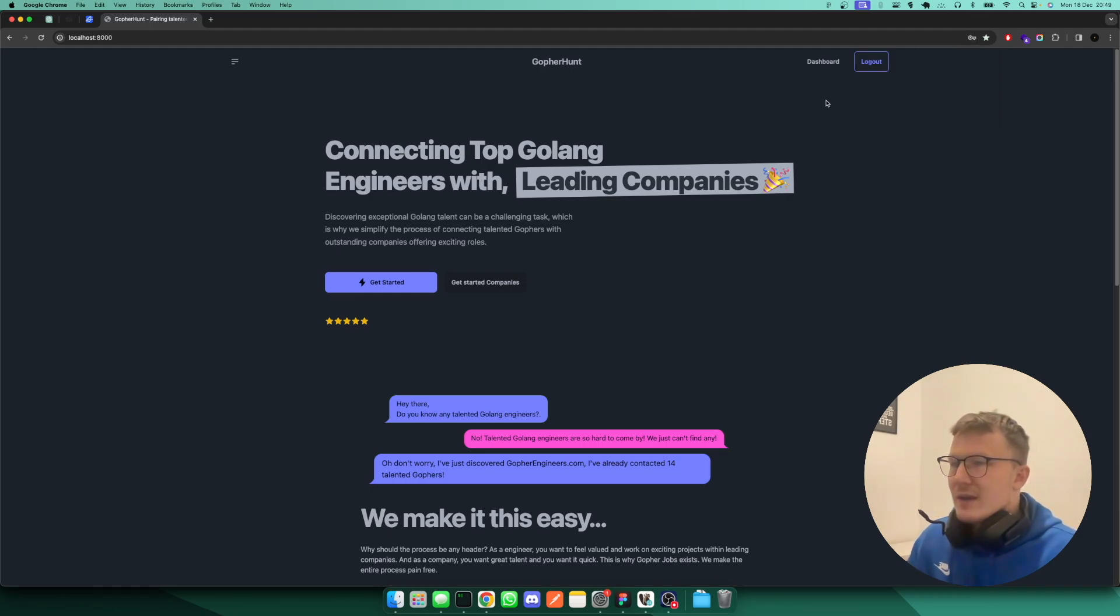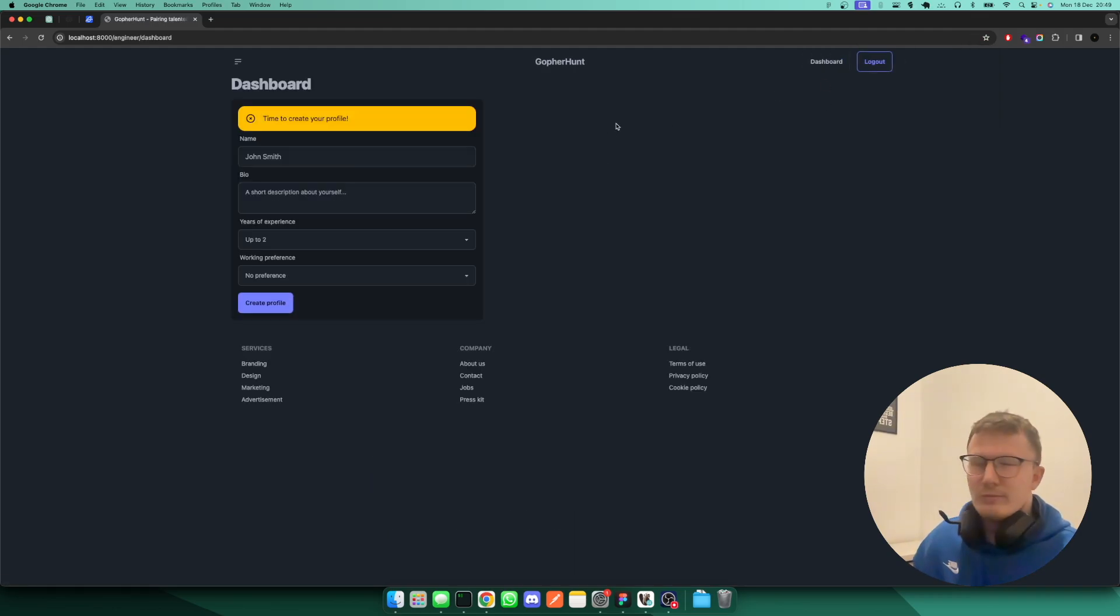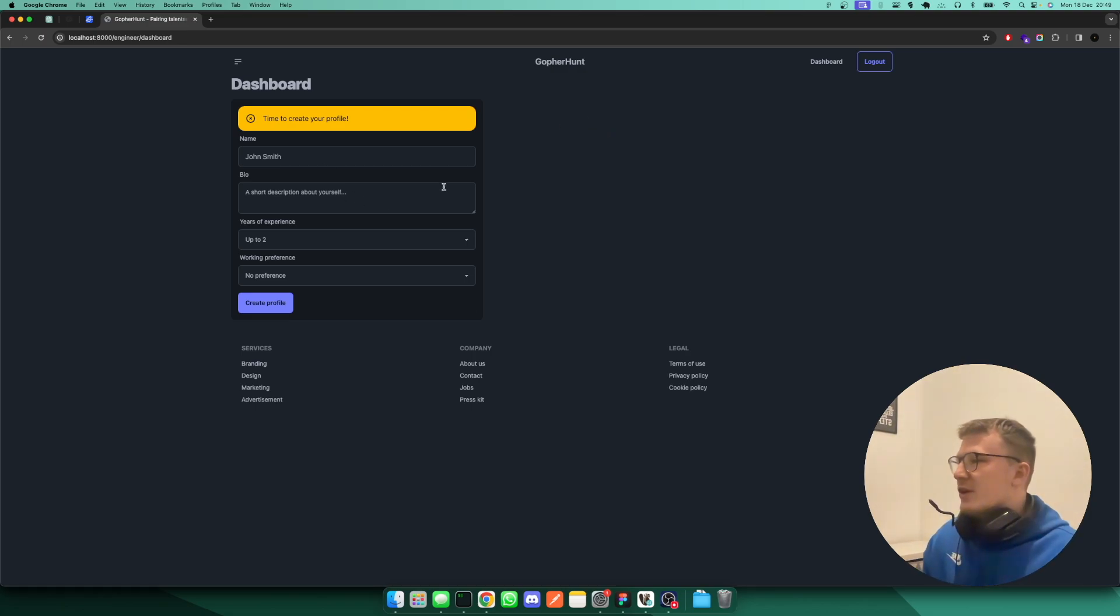And let's not save that one. And if I go to the dashboard now, that should probably redirect you to the dashboard actually, but hey, that's fine.